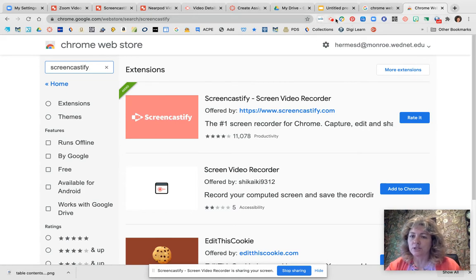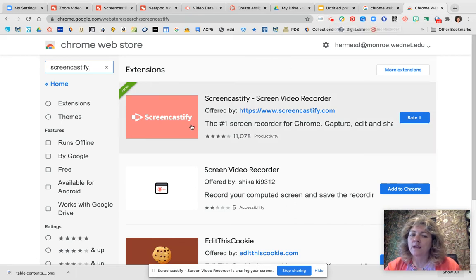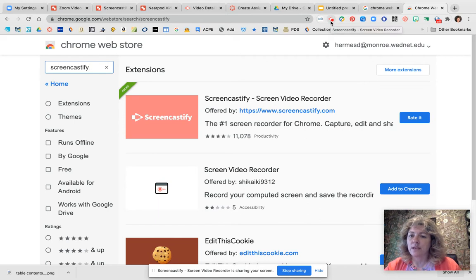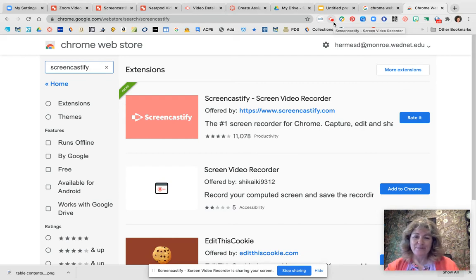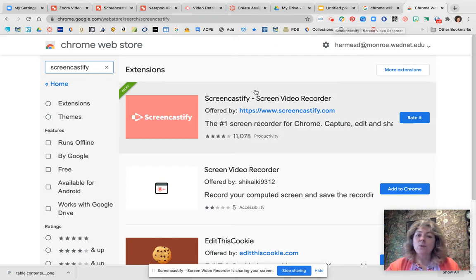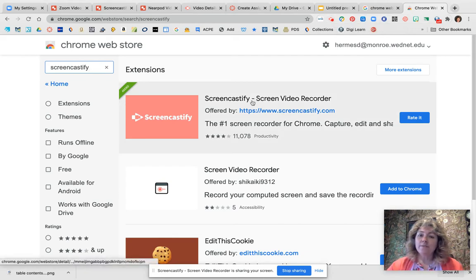Extensions are found up here next to your address bar. You'll notice my list of extensions — the one with the little arrow and video icon is your Screencastify icon. That's really important; you need to have that there. The little red dot on it means I'm currently using it.